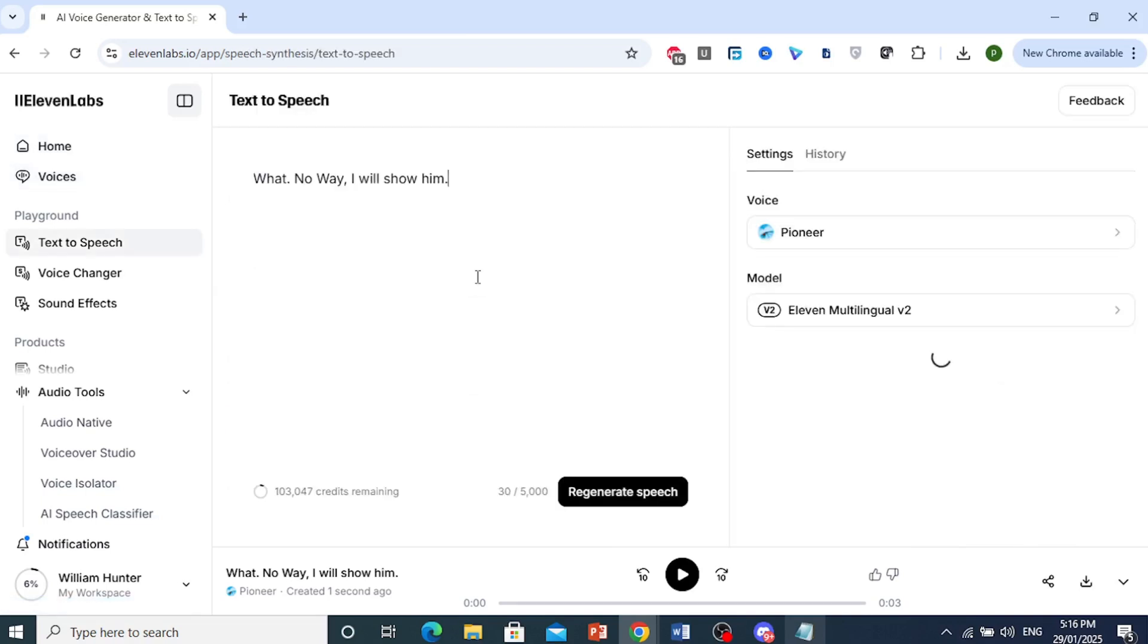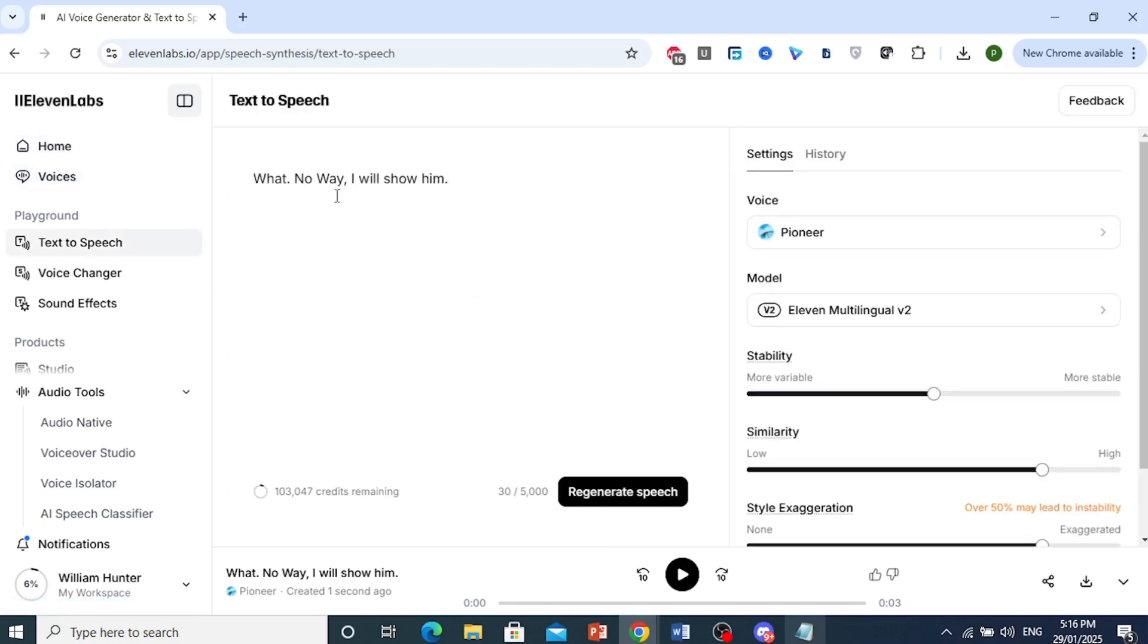So this is an example text prompt like this. What? No way. I will show him. So I wanted to be excited.